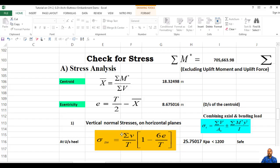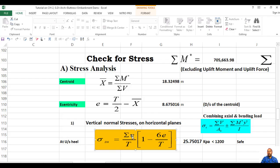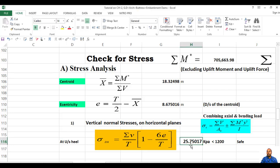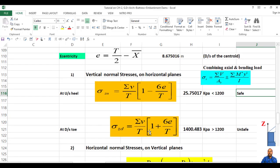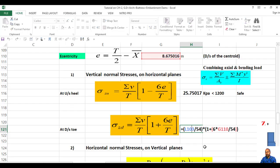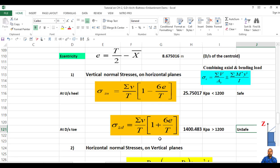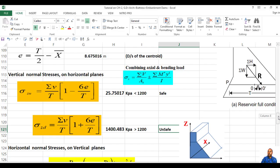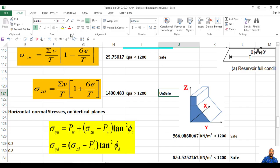The vertical normal stress σ_Z is given by: σ_B / base dimension × (1 ± 6e/T), for the reservoir full condition. This is derived from combining axial and bending loads. The result at the upstream face is 25 kPa — the uniaxial compressive strength is 1,200 kPa, so it is safe. At the downstream face, using the same equation, the value is more than the allowable — it is unsafe. For the reservoir full condition, the resultant should pass within the middle third, so this is unsafe.